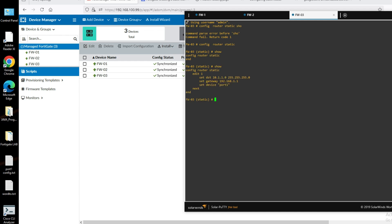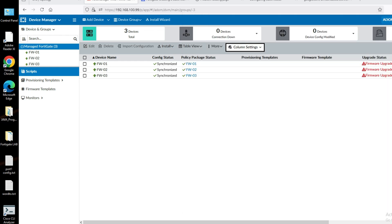Friends, you can see the benefit of scripts in FortiManager. In a single click we can push configuration to multiple firewalls. In the next video we will see more things we can do with FortiManager. Thanks for watching this video. Have a nice day.